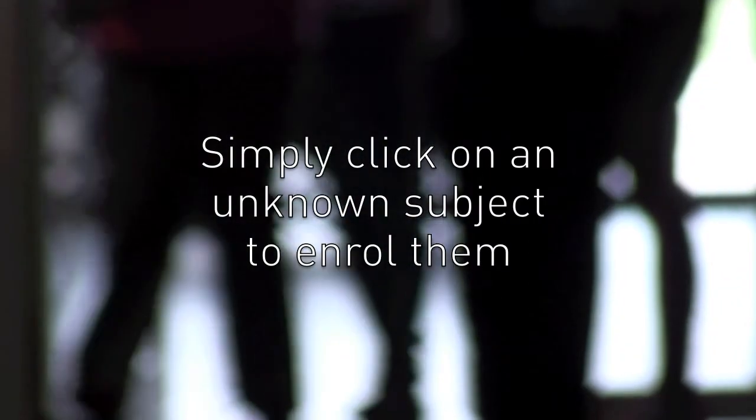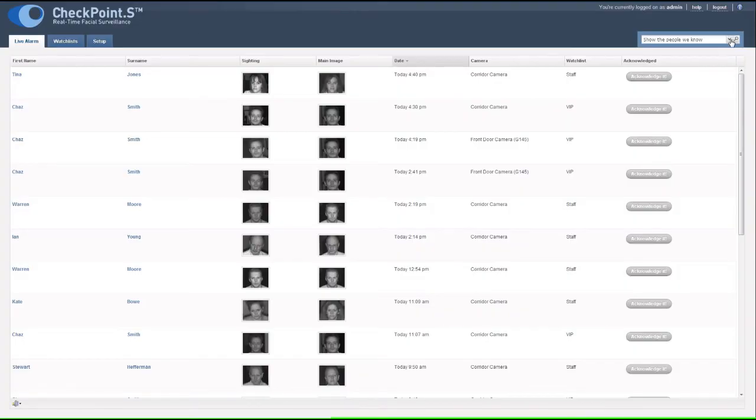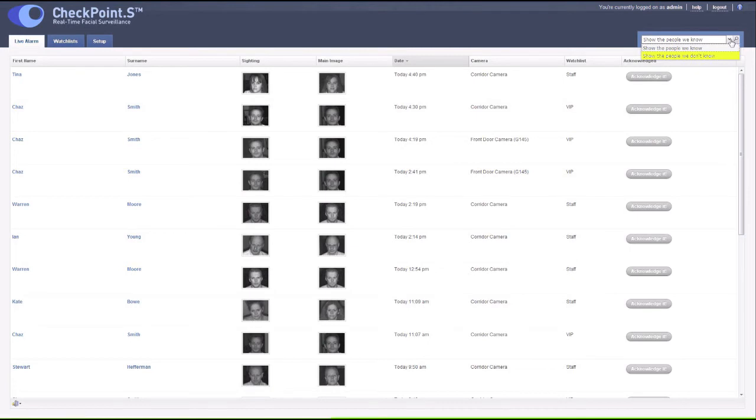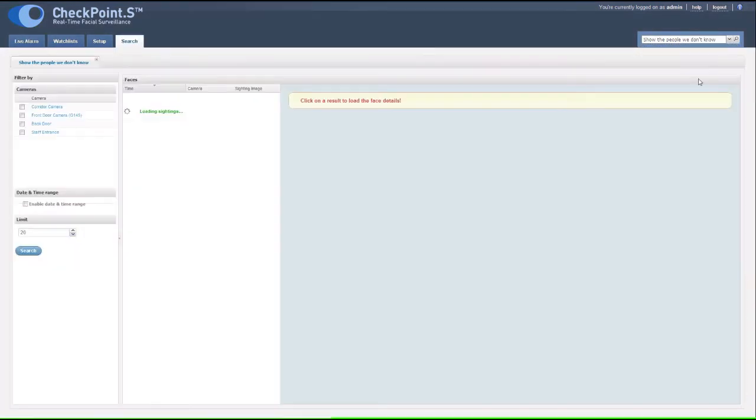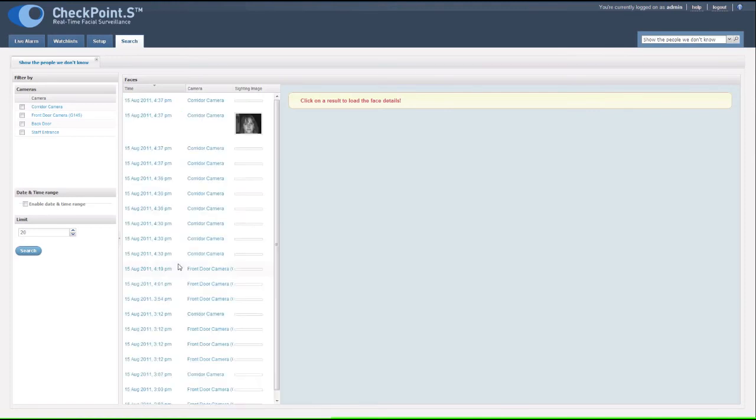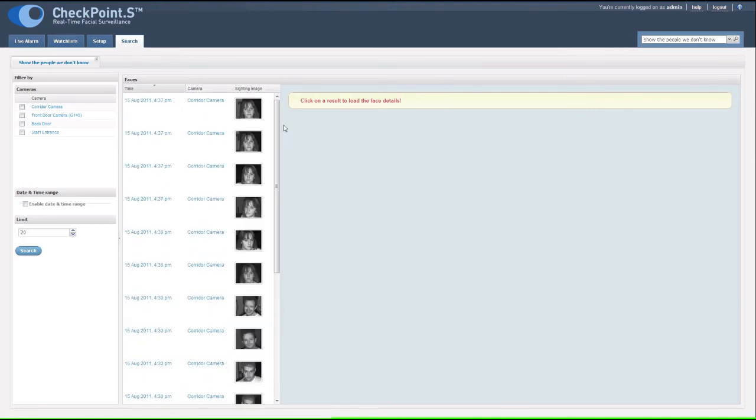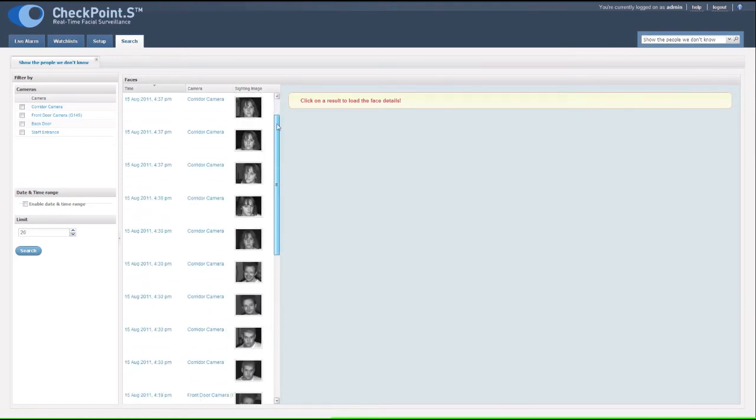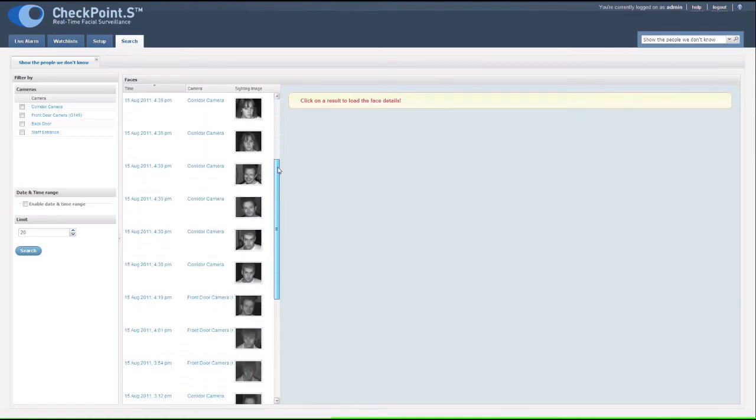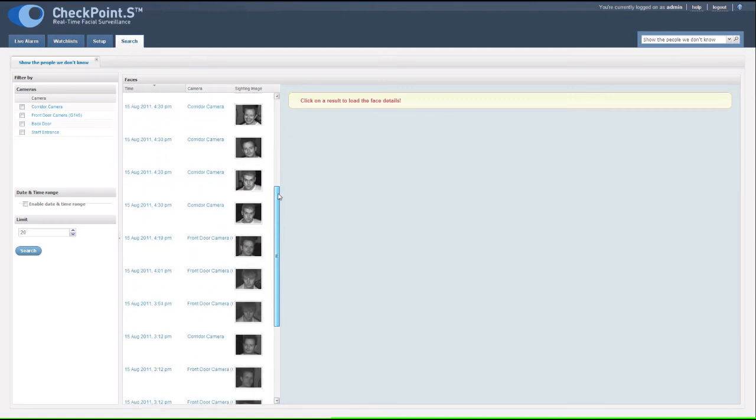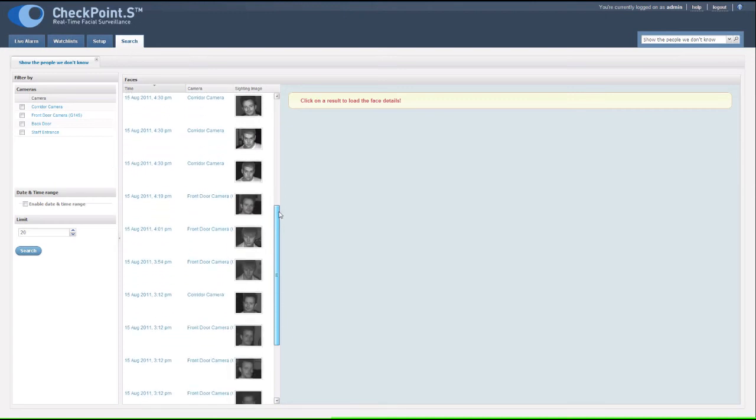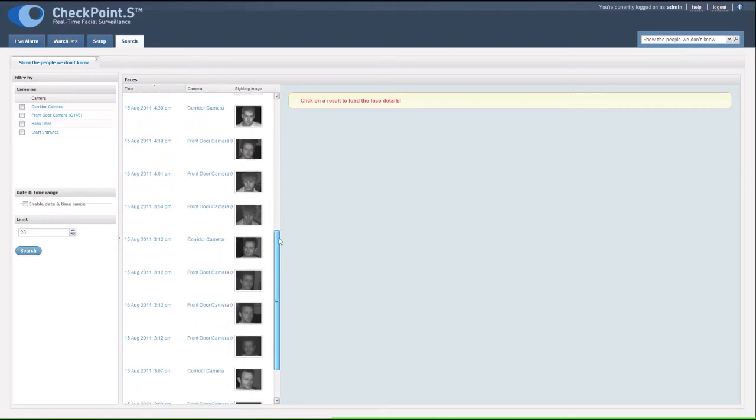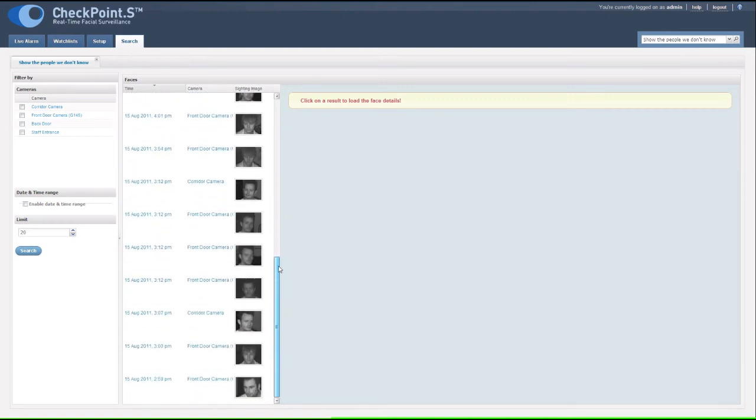Adding a new subject is just as simple. Simply click on Show the people we don't know for a list of all unassociated sightings. Find the image of the person you wish to add. You can also search by location or by date to narrow the search.